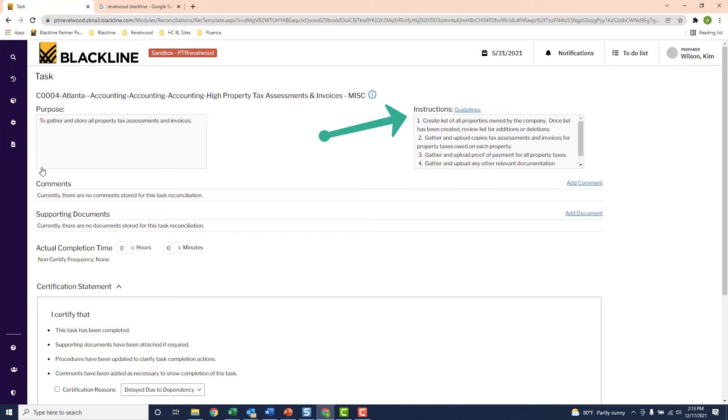So now that I know what exactly needs to be done and I'm ready to do it, I'll go out, I'll gather all the property tax invoices, payments, and supporting documents. I'll probably pull them from the city's website and my ERP system.